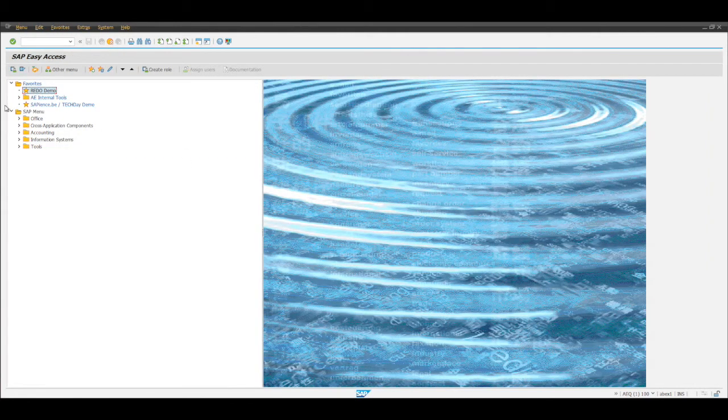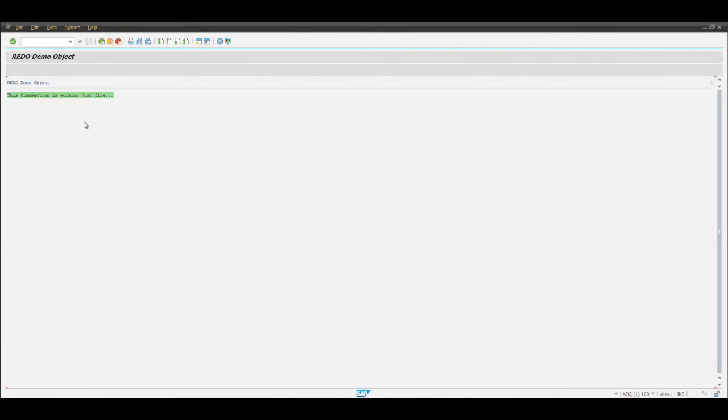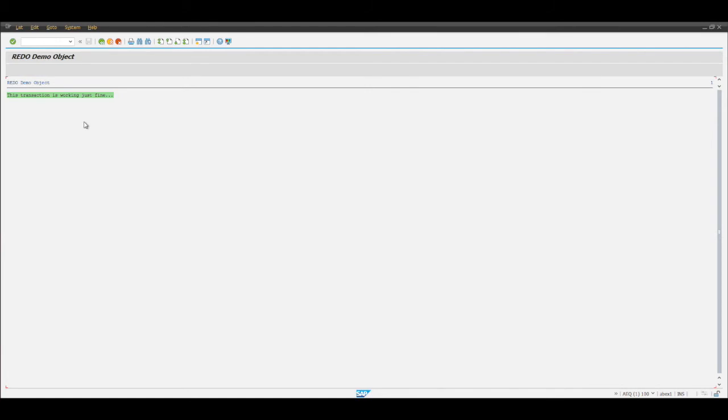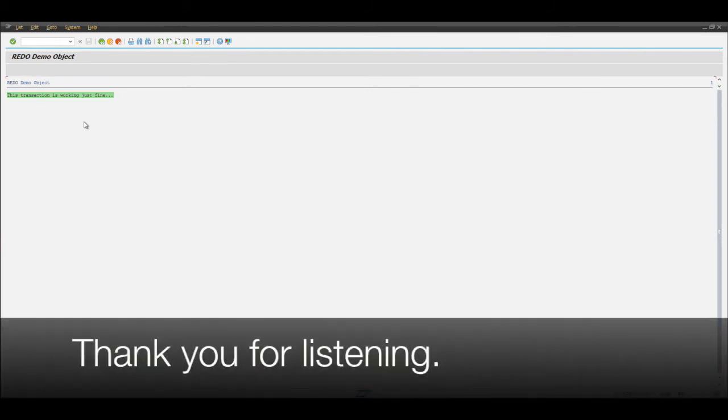If we then go and restart the transaction we would see everything is again working just fine. This was accomplished without writing any single line of code without modifying anything in our configuration. So Redo quickly allows you to perform an immediate restore.